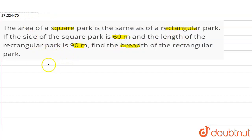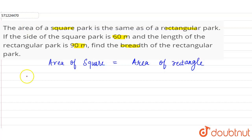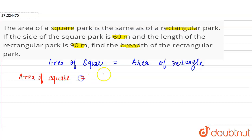In this question, it is given that area of square is equal to area of rectangle. So let's find out the area of square and area of rectangle. The area of square is side into side.